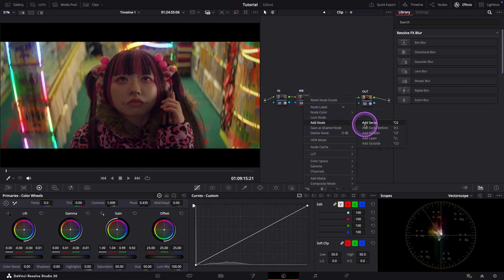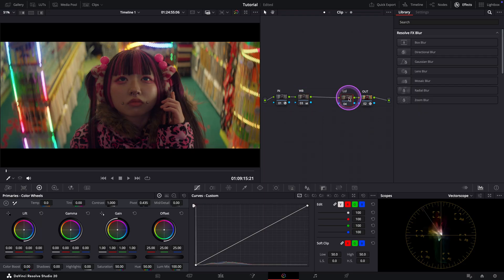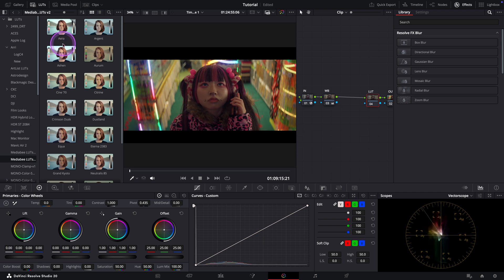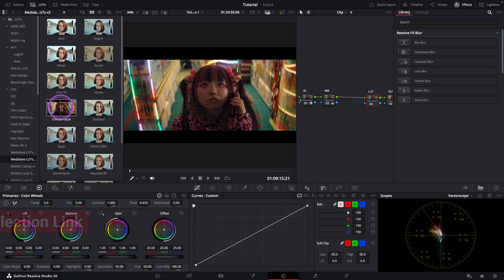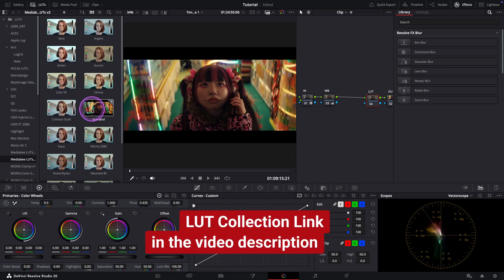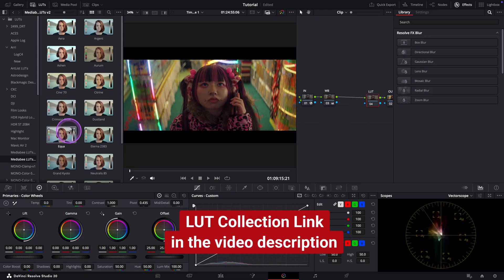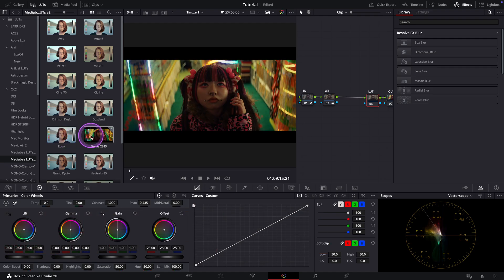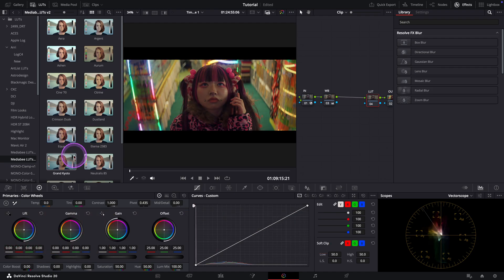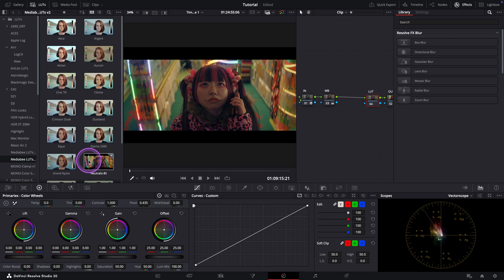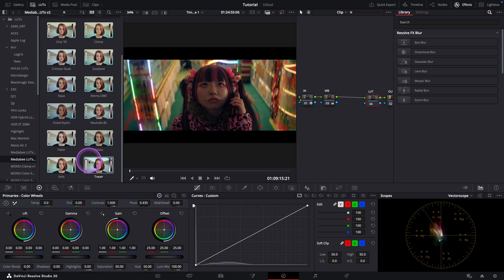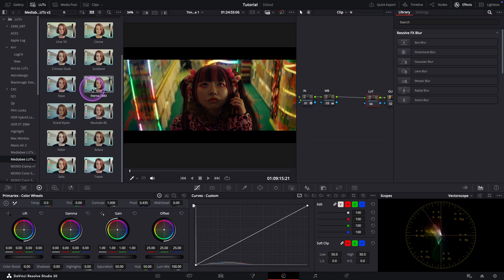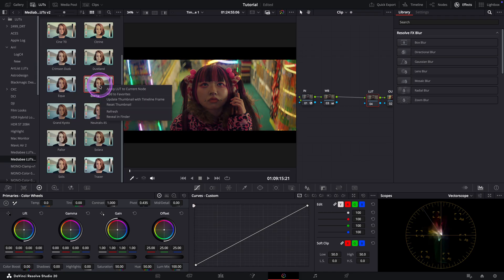Before we move on to the other notes, I want to choose a cinematic look using one of our LUTs. Let's go through them. Dustland looks pretty good actually. I like it. Let's check a few others. Wow, I really love how Eterna looks. Let's move on. Solara is not bad either. But I think I'll go with Eterna 2383.